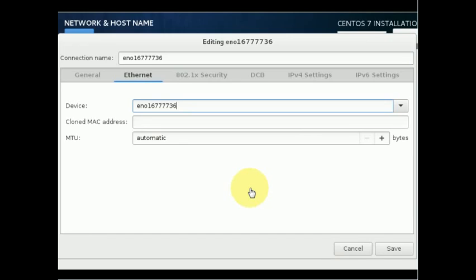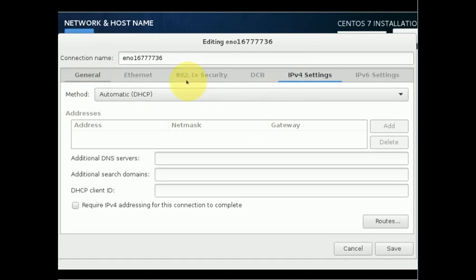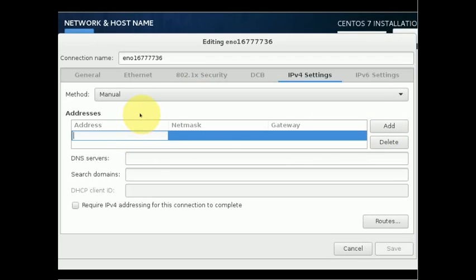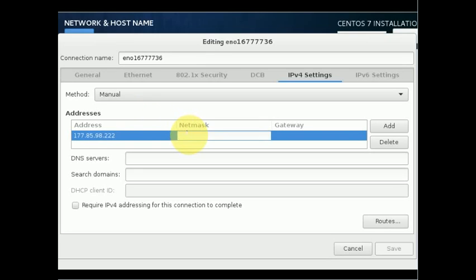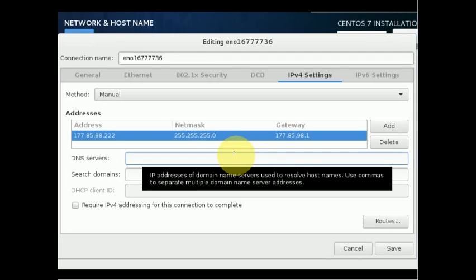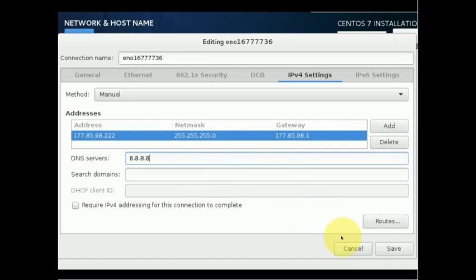By default the Ethernet card will be set to DHCP. For a dedicated server you should go to the IPv4 Settings tab. In the Method field, if you have a fixed or public IP address, set it to Manual. Click Add and type your IP address, then fill in the netmask, the gateway, and the DNS servers. After configuring this, click Save.